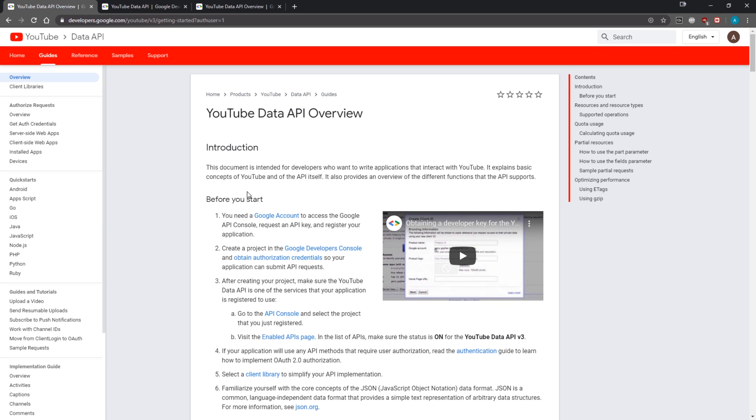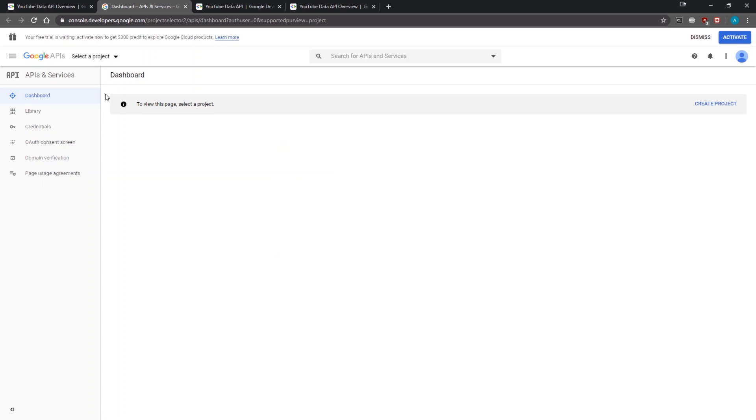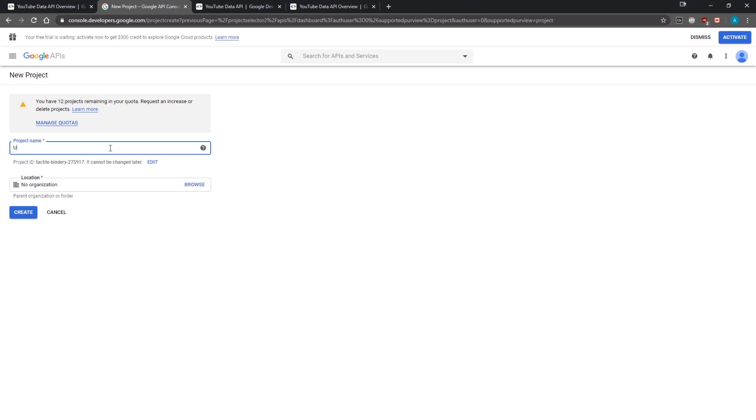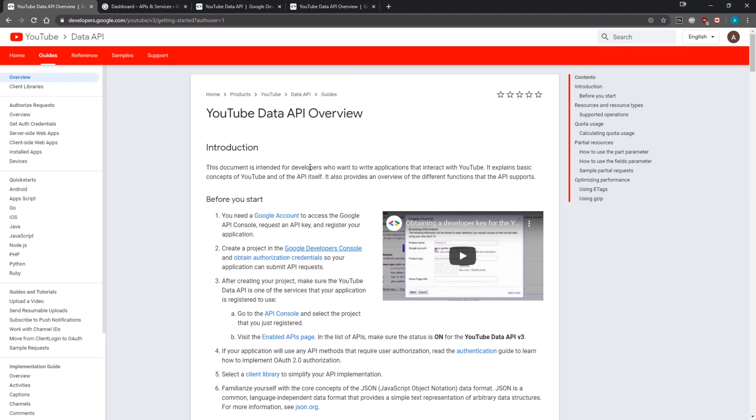Make sure you sign up for a Google account. Once you do, you want to go over to the Google Developers Console. You can see that since this is a new account I just made, I'm going to click 'I agree' and it's going to give us an empty dashboard. I'm going to click 'Create a project' and name this YouTube Data API Test.